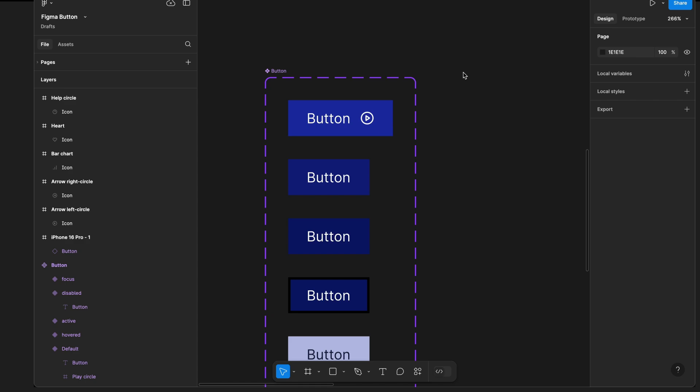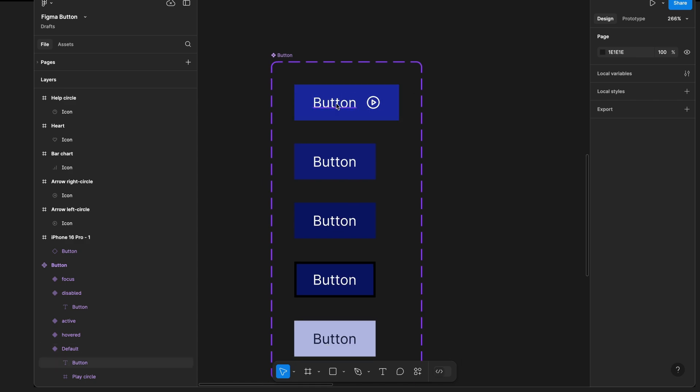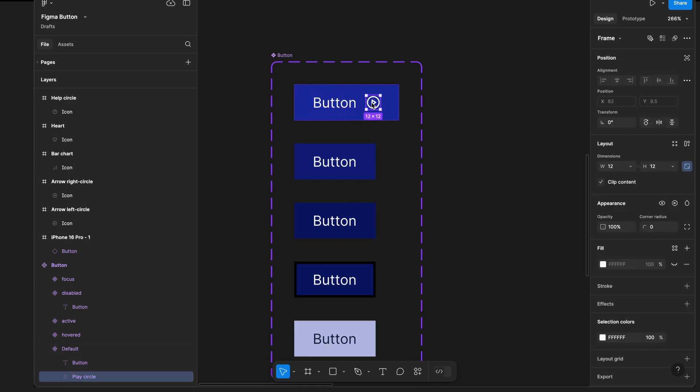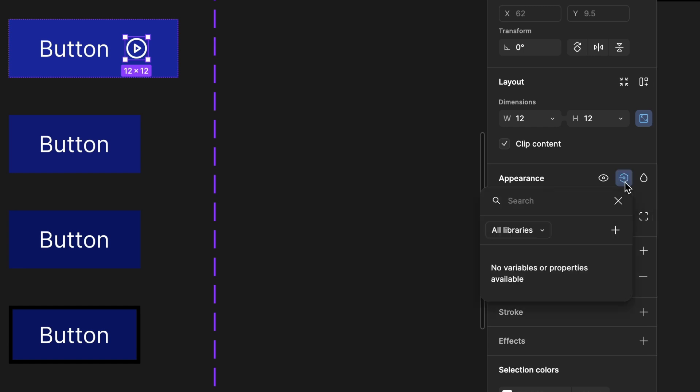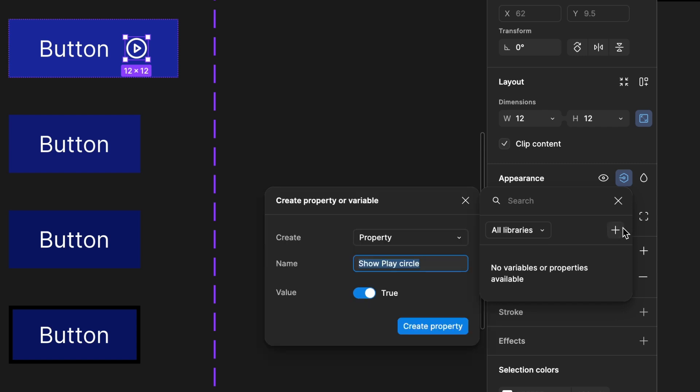To do this, go to the main component and select the icon. On the right side panel, under the appearance section, you'll see some icons. Click on the apply variable or properties icon, then click the plus icon in the small pop-up.